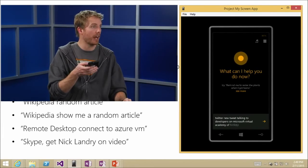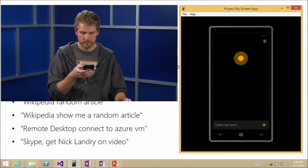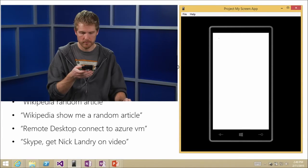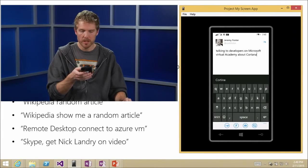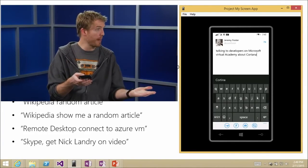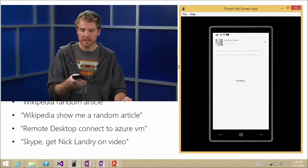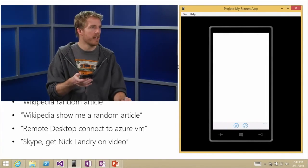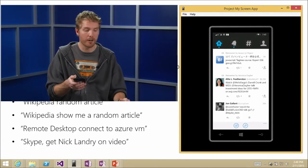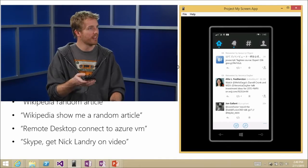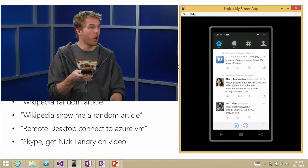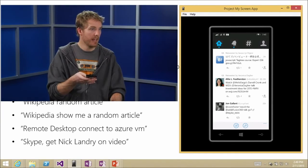Let's try: 'Twitter, new tweet: talking to developers on Microsoft Virtual Academy about Cortana.' I could have added hashtags. Head over to twitter.com/codefoster and retweet it — we'll see how many of you are tuning in and you can follow Jeremy at the same time.